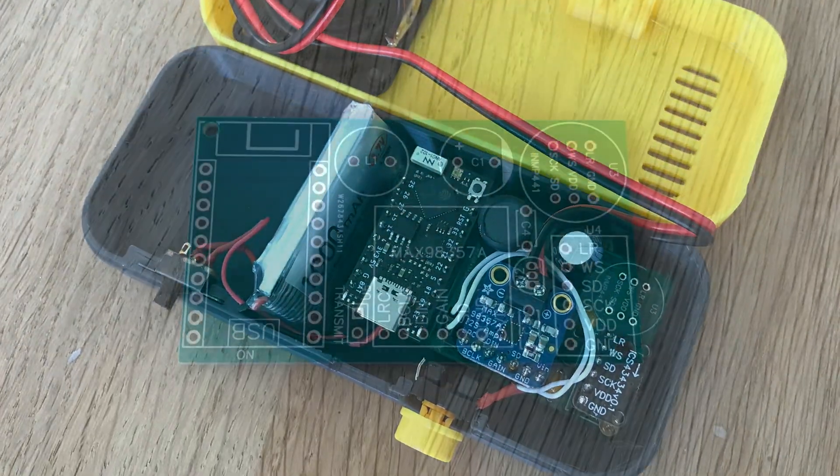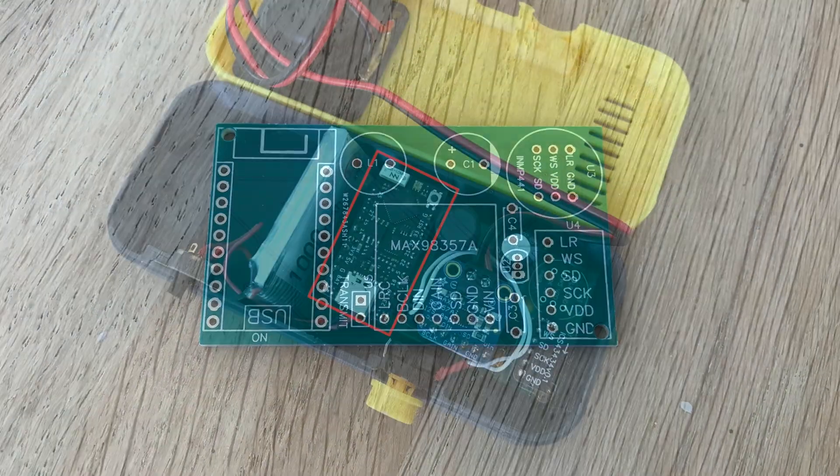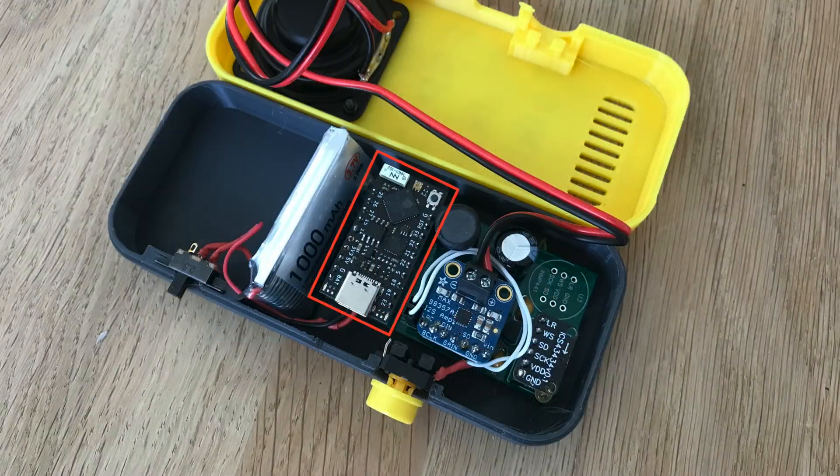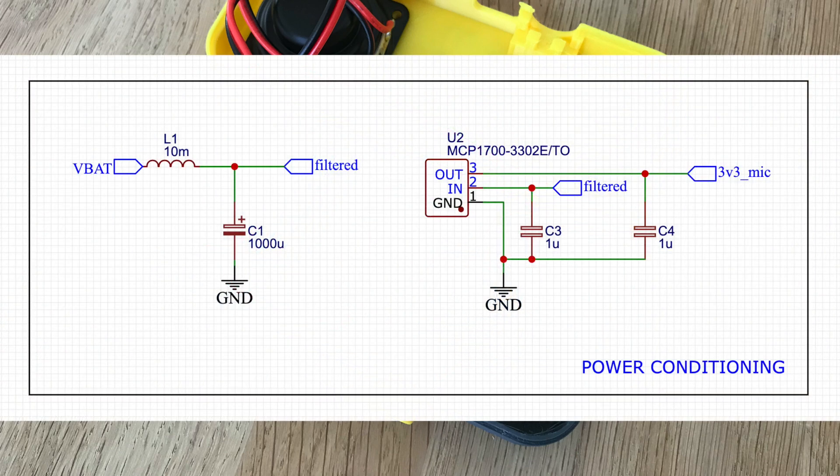For the walkie talkie project I made a custom PCB to hold the ESP32 dev board, the I2S amplifier and the I2S microphone. I also added a power filter for the microphone to help eliminate the noise we were getting when transmitting over WiFi.